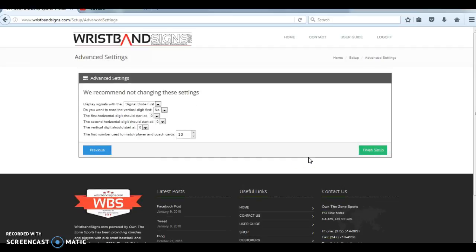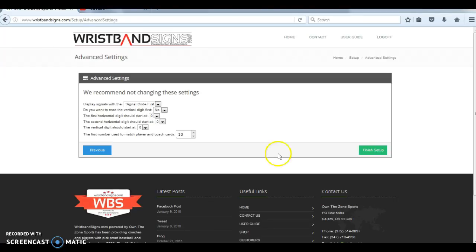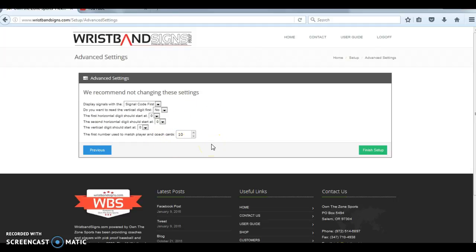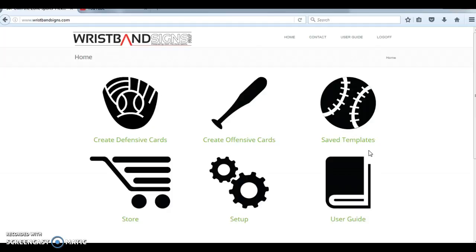And then the final option here is advanced settings. Again, we recommend not changing these settings, but some of these are: how do you want them to be displayed? How do you want to read the player cards? Typically you go first two numbers are horizontal across the top, third number is vertical going down. You can actually change that. And then we classify each player card and correlate it to a coach's card based on a number, which is down here. When you're looking at that number in terms of making sure the player card matches the coach's card, you can actually adjust that as well. Once you're all done with that, click finish setup and your initial setup going through the setup wizard is complete.